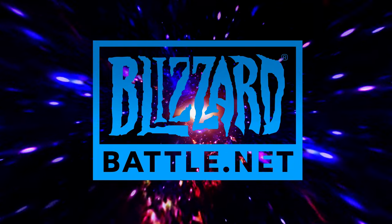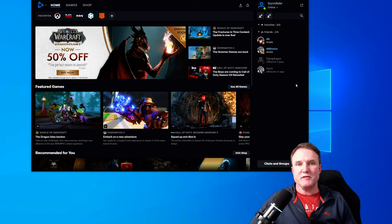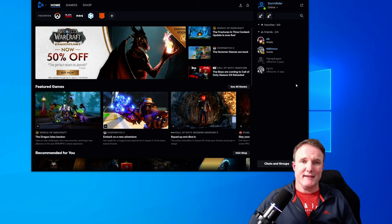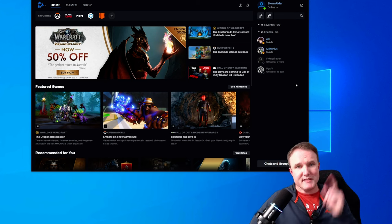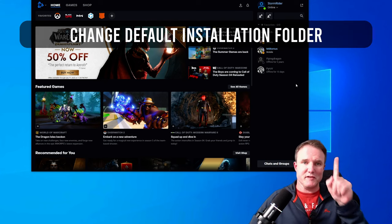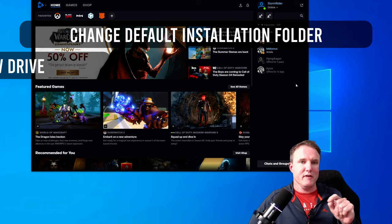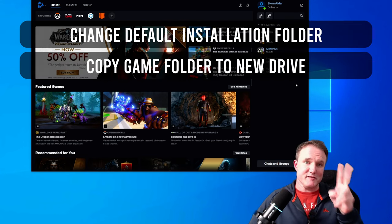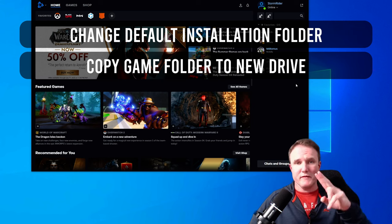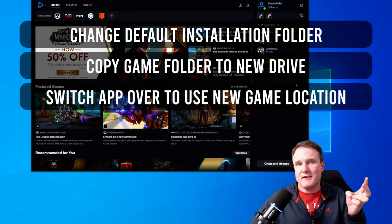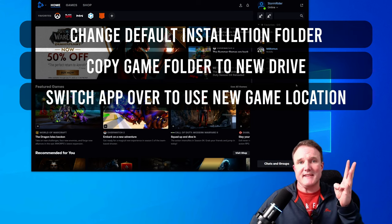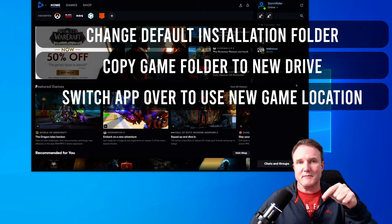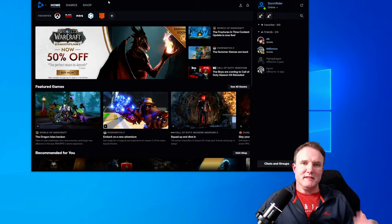To set up Blizzard's Battle.net app to use your new hard drive, you need to do three things. You need to change the default installation folder to use your new drive. You need to copy the currently installed games over to that new drive. And then you need to tell the Blizzard app to use the new drive for the games that you just moved.